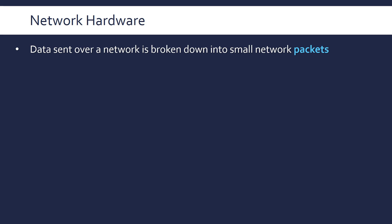Data that gets sent over the network is broken down into small network packets. So instead of sending a whole bunch of data, like a gigabyte of data, it's broken down into very small packets just containing a bit of that data. We need to know that to learn about a switch, which is another piece of hardware.